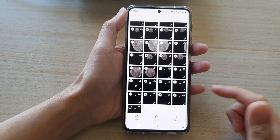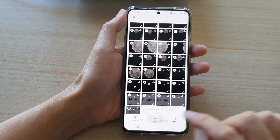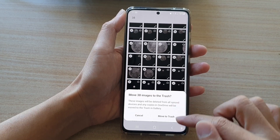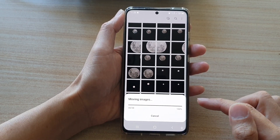Once you are ready, you can tap on the delete button and this will allow you to delete multiple photos at once.